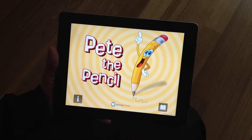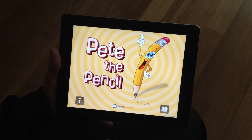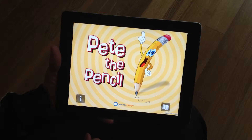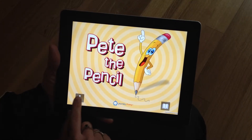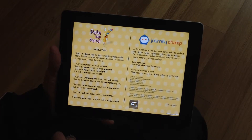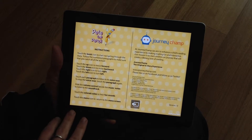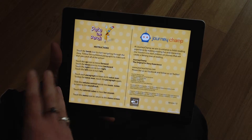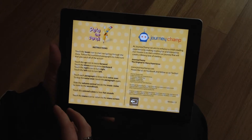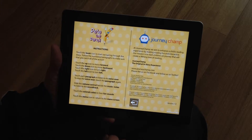Here we have the title page for Pete the Pencil, and we have two options of where to go from here. The first is to the information page, where you'll find instructions on how to guide yourself through the walk-in story book as well as our credits.